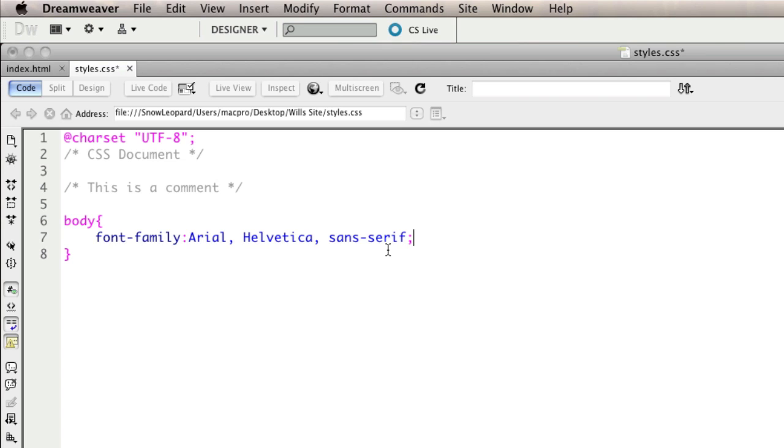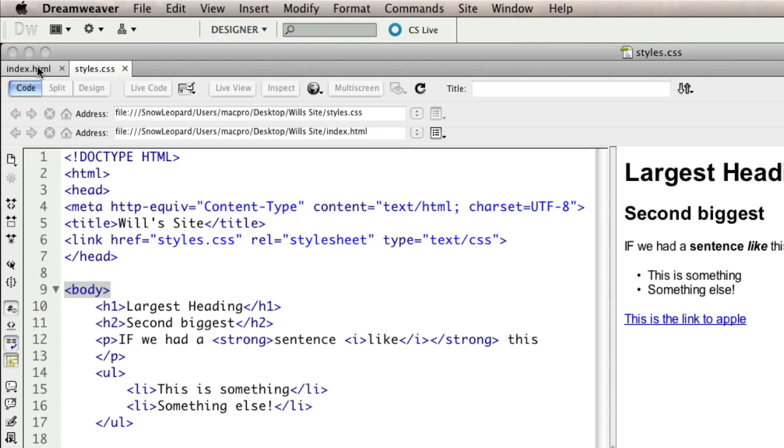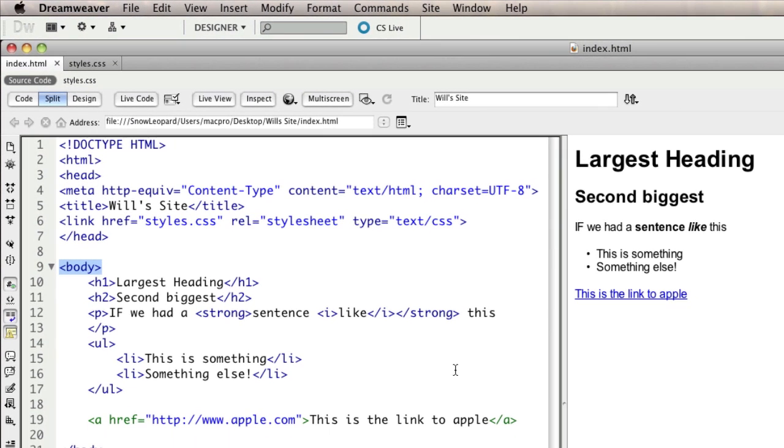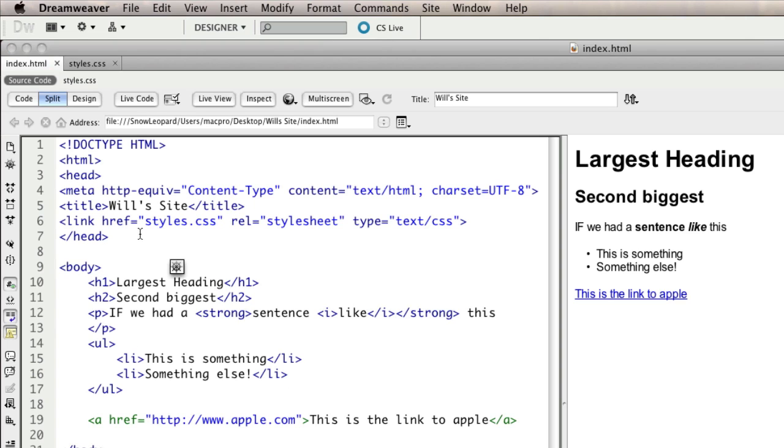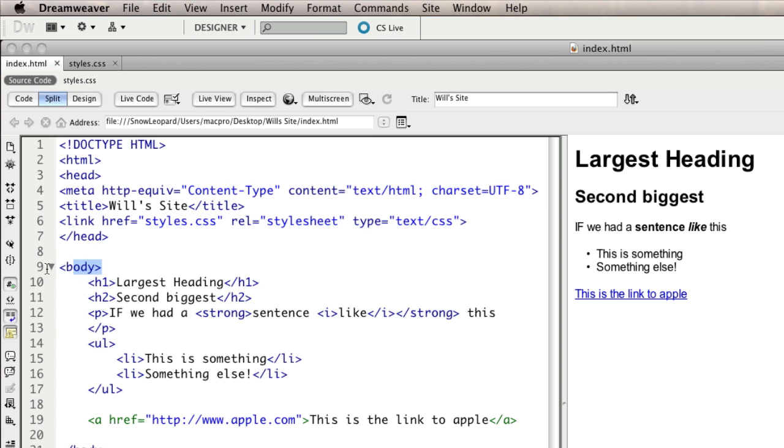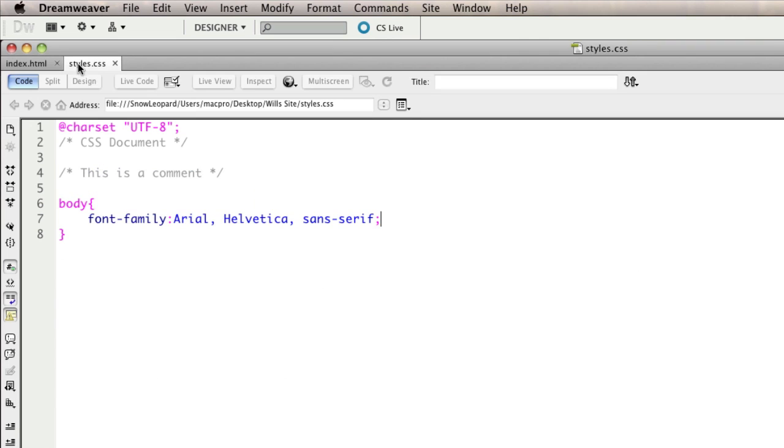I've written a rule for font family on the body, and if I save that and switch back to my HTML page, you can see that my design view shows the change that I've actually made. No changes have been made to the HTML, but what happens when the page loads is that it looks at the styles.css for how to display the body. As a result, everything in there has turned to the font arial because it's found that on my computer and applied it. So that's basic use of applying something to a tag.